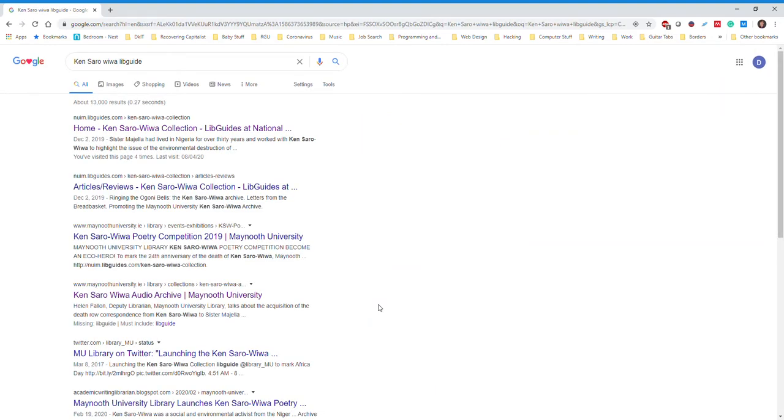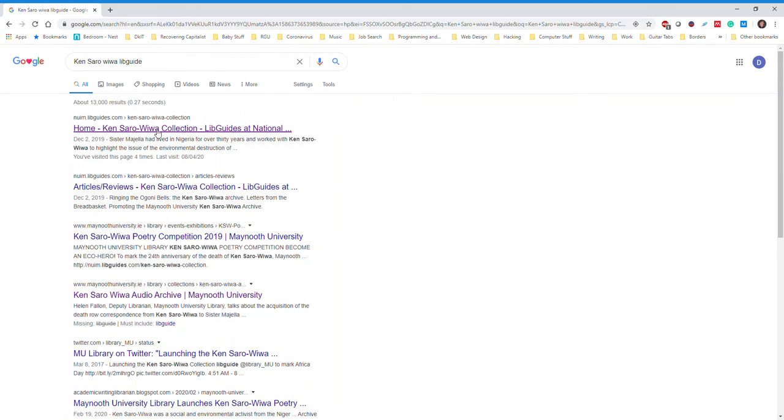You may be wondering what a LibGuide is. Technically, LibGuides are a content management and information sharing system. Simply put, they are web pages created by librarians that contain information and links related to a specific topic to help you identify resources and relevant materials about said topic. As you see, the top hit for this search is the Maynooth University LibGuide for the Ken Saro-Wiwa Collection. Go ahead and click on it.